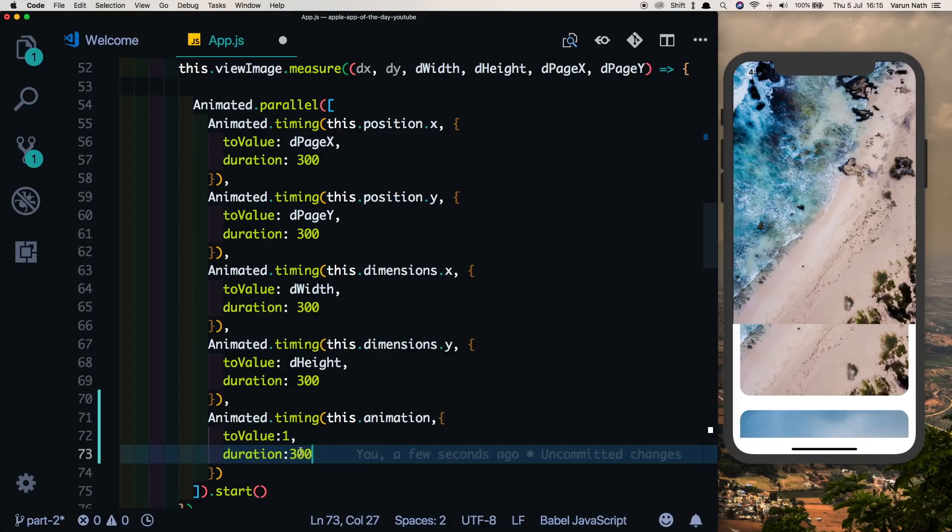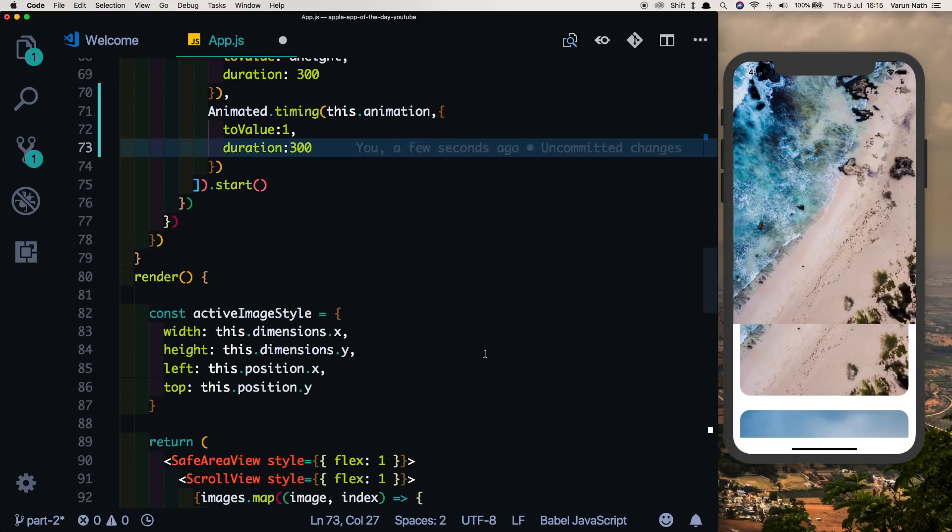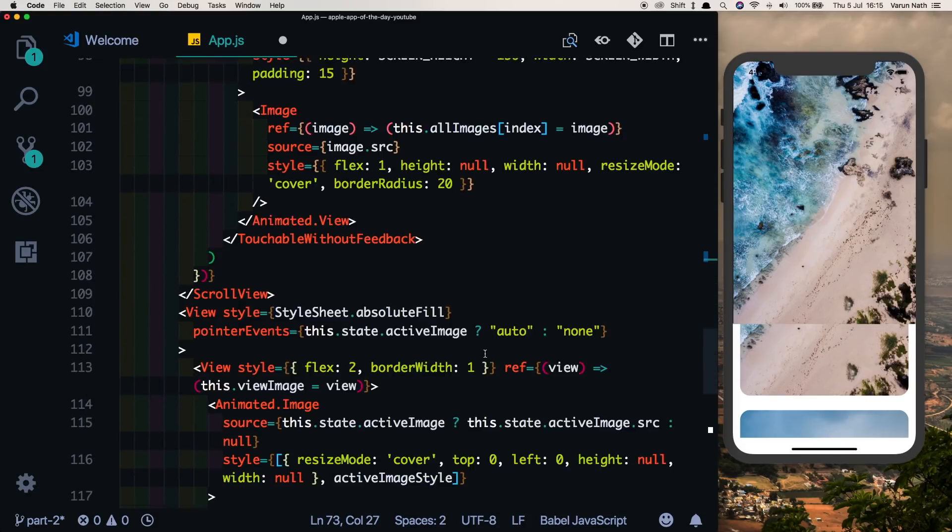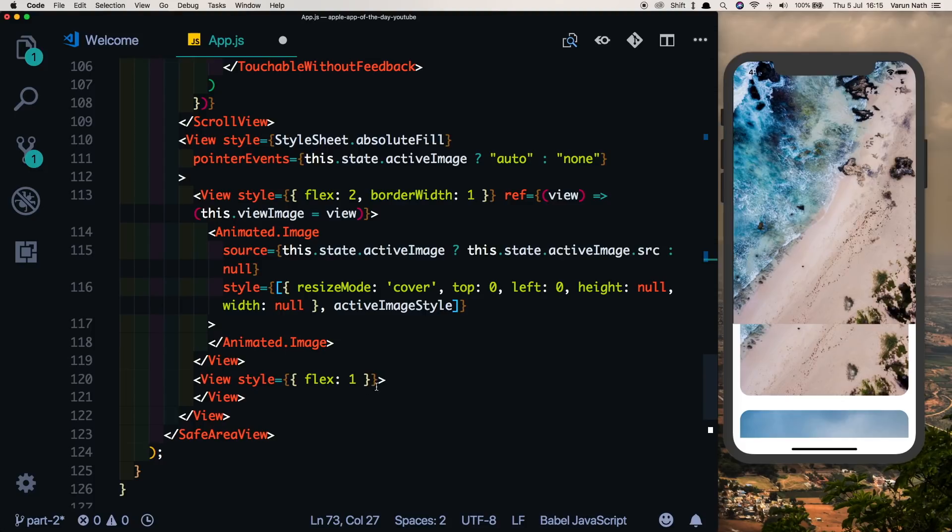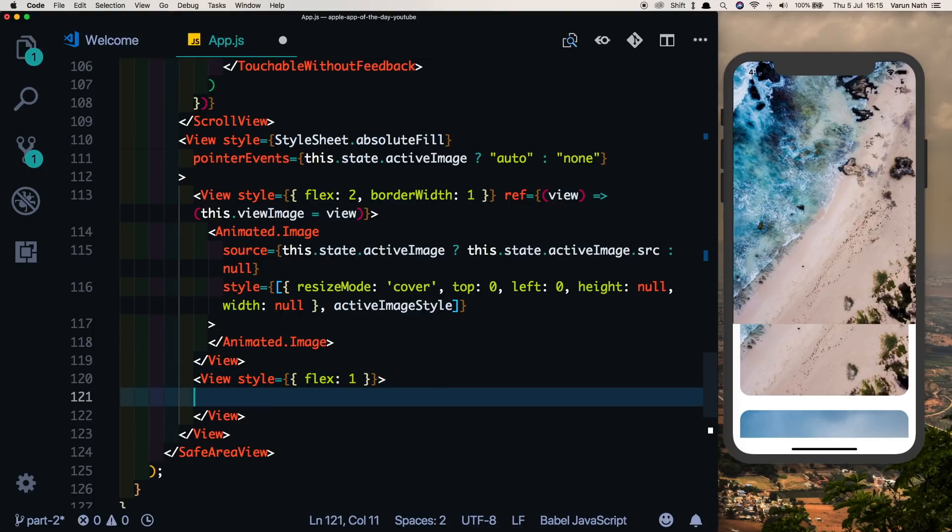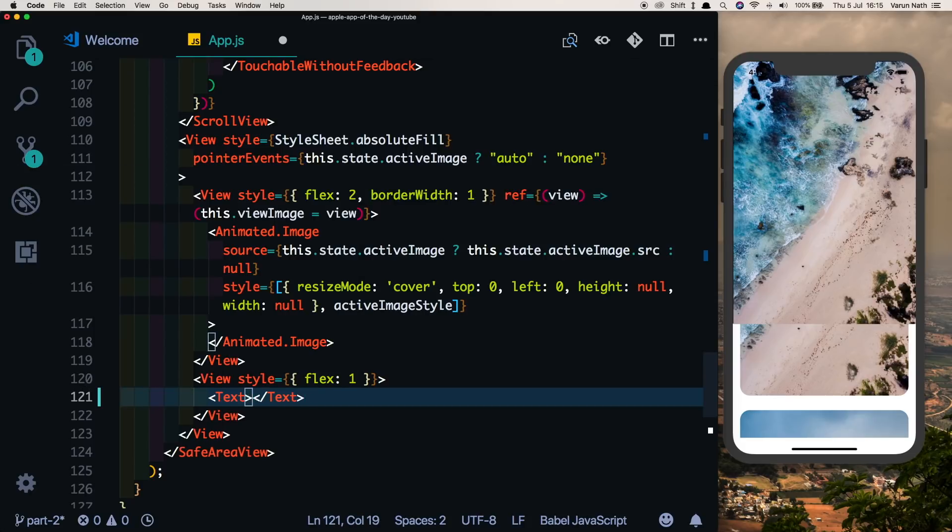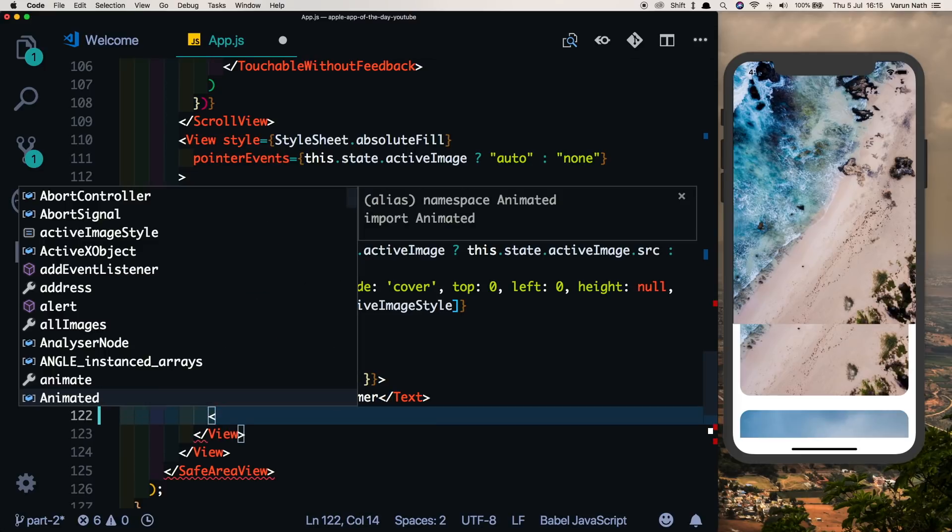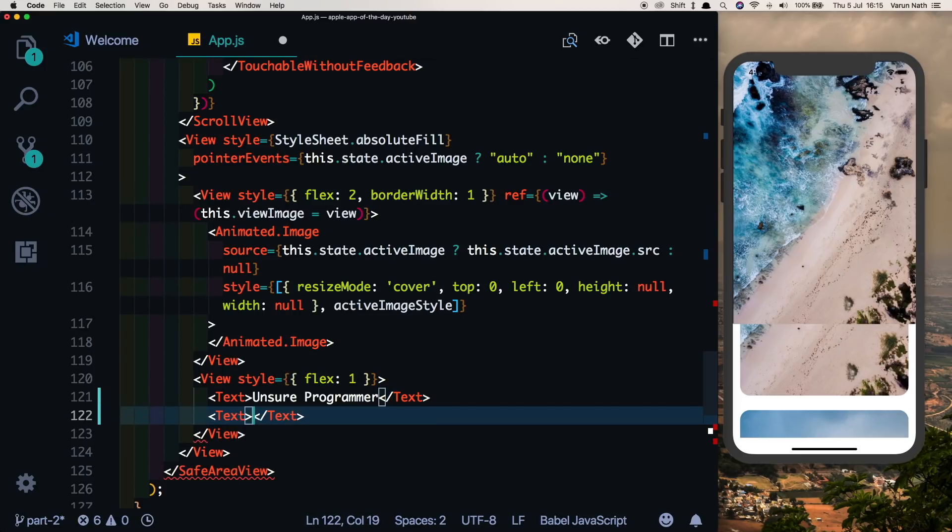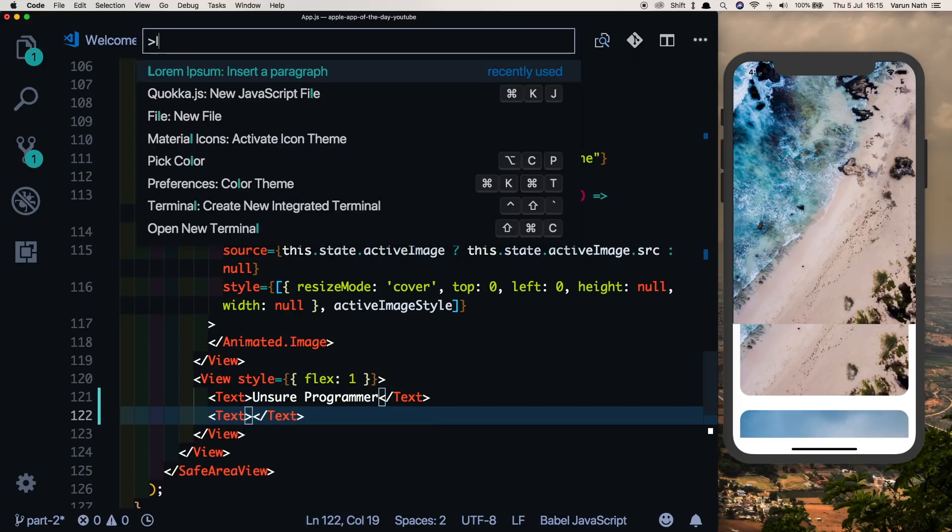Here in the content view for which we had set a flex of one, let's pass in some text. So I'll say text and this will be the title, so I'll say 'Unsure Programmer'. I'll create another text which will have a random paragraph. I'll use the lorem ipsum generator for that.